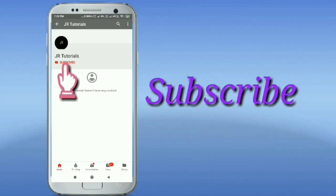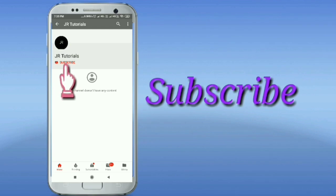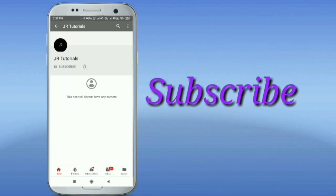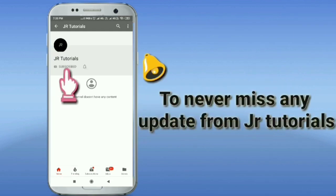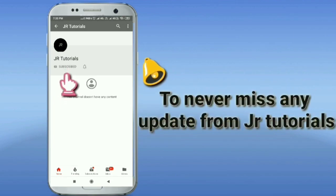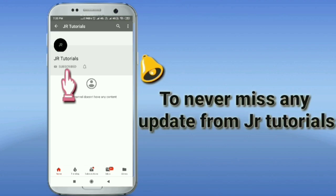Hey guys, do like, share and subscribe to my YouTube channel and don't forget to press the bell icon so that you never miss any update from JR Tutorials.